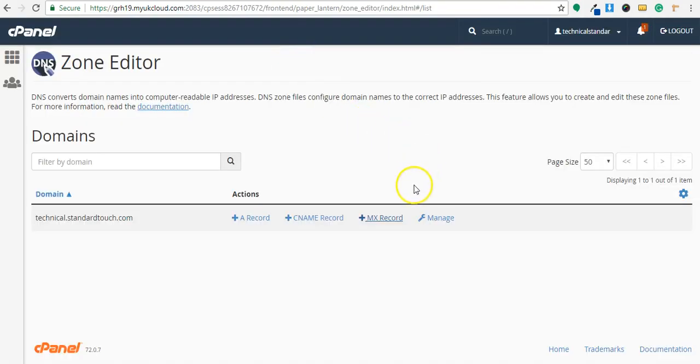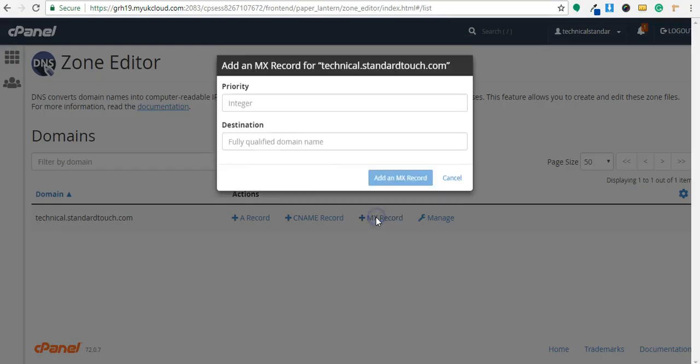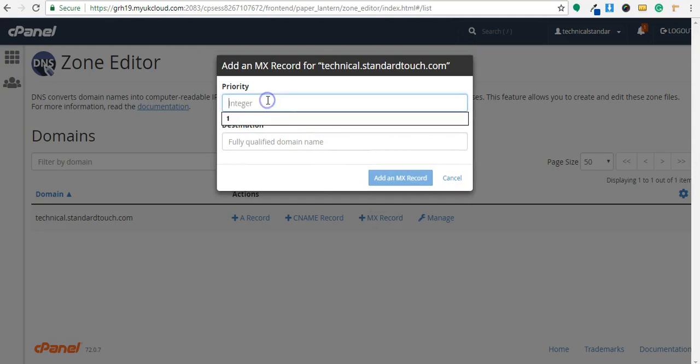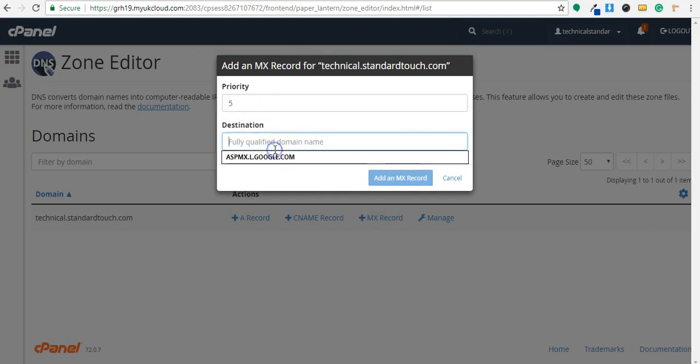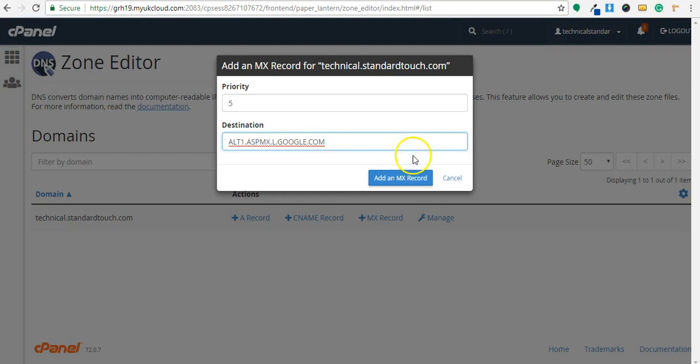I will add one more and show you. Go to MX record and add here priority 5. But priority must be different.